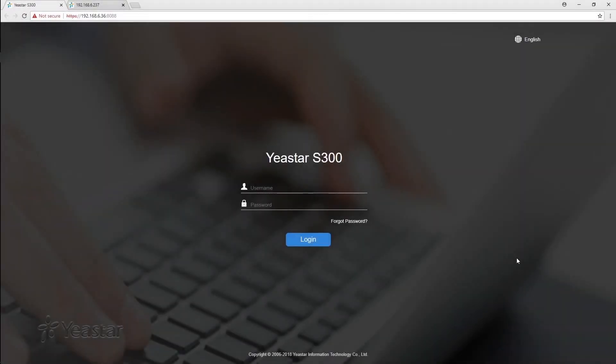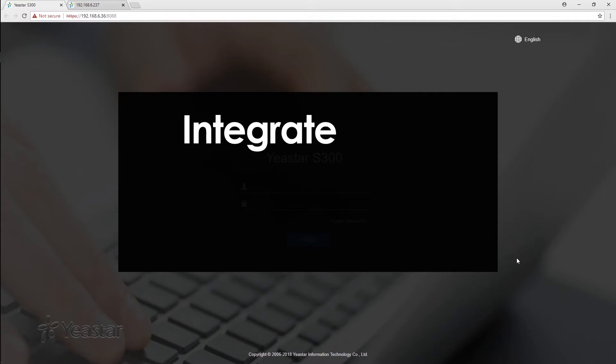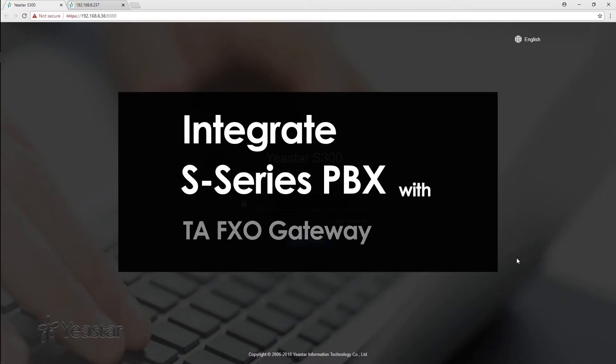Hey guys, Jason here. Today, let's figure out how to integrate S-Zero's PBX and TAFXO gateway.